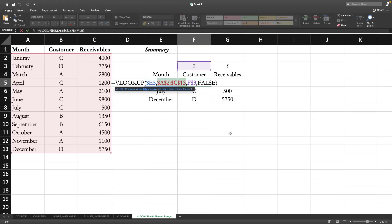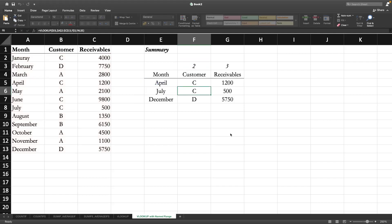So let us do the VLOOKUP exercise again by using the named range instead of selecting the table array and locking. This can help us avoid mistakes or errors related to using the dollar sign or locking. What I will do now is delete this whole thing and do it again using the named range.